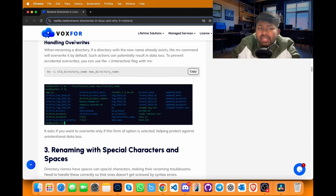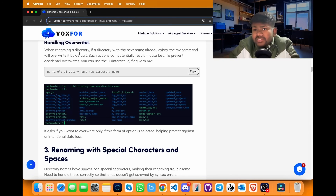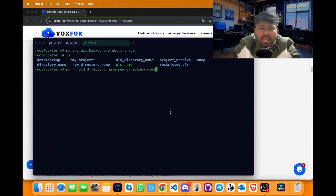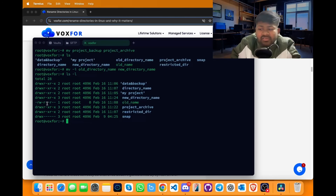In some scenarios, there can be issues while handling overrides or renaming a directory to a name that already exists as a file or directory in Linux. This is considered an override. To handle this, copy the command, go to terminal, paste it and press enter. Using ls -l, we can also see the time of modification along with permissions such as read or write.